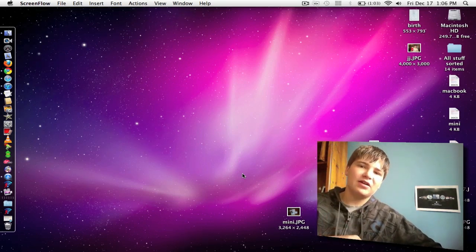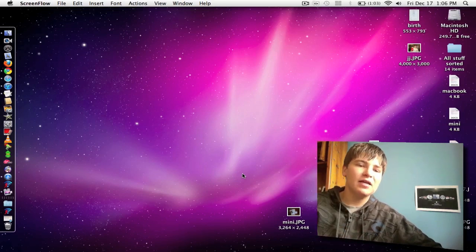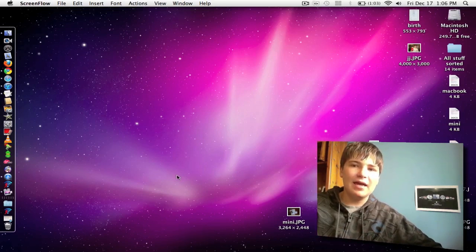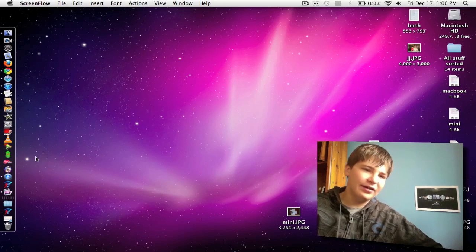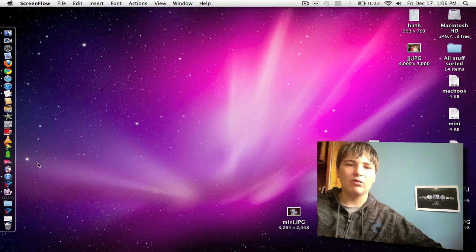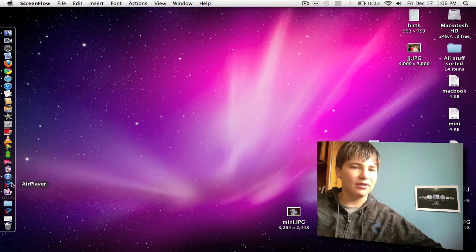First, what you want to do is download the link in the video description to get the AirPlayer application. After you download it, just go ahead and install it, and you are ready to go. Let's open up AirPlayer.